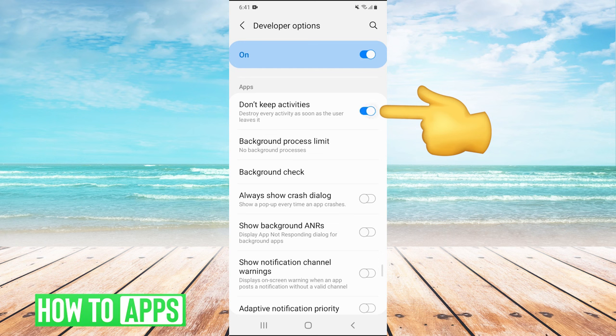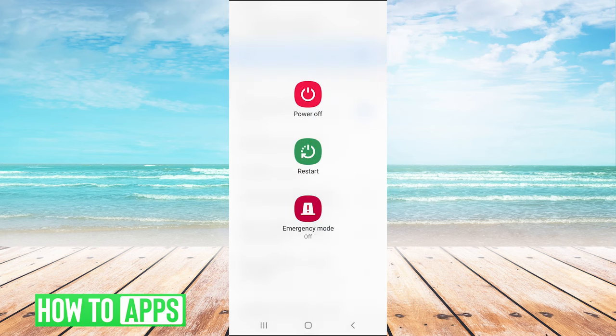And there you go. All you have to do is click both of those, then you can just hold your power button and restart your phone, and you will have stopped all background apps on Android.